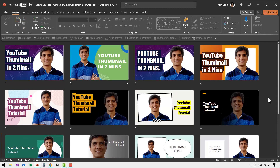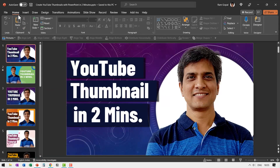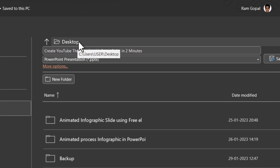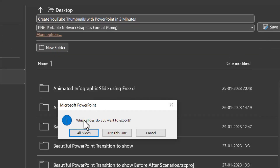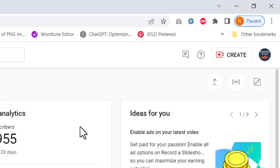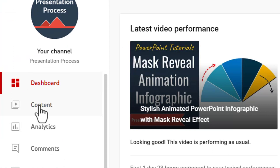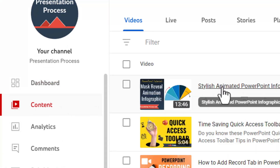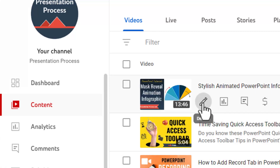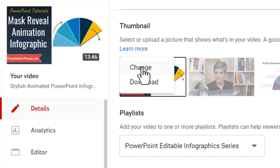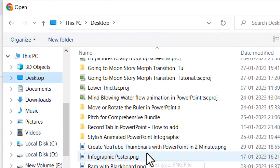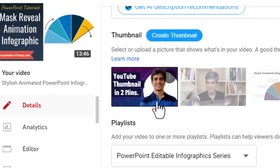The best part about creating thumbnails using PowerPoint is that the dimensions are already perfectly suited for YouTube. All you need to do is go to File, Save As, choose the location, and save it as a PNG image. PowerPoint will ask if you want to export all slides or just this one — say just this one. Then log into your YouTube Creator Studio, go to Content, choose the specific video, go to Details, scroll down to the thumbnail option, click the three dots, say Change, navigate to where you saved the picture, and you can see it is already changed.